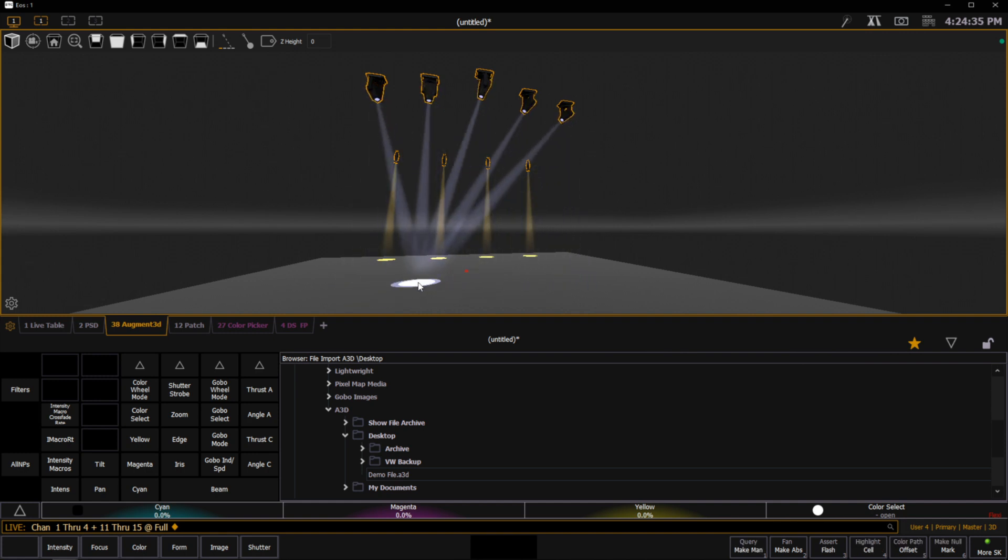We'll cover importing scenic objects from Vectorworks in another video, but this is how we're going to import Vectorworks fixtures into your Augmented EOS show file. Thanks for watching, and be sure to check out more Augmented Feature of the Week videos.